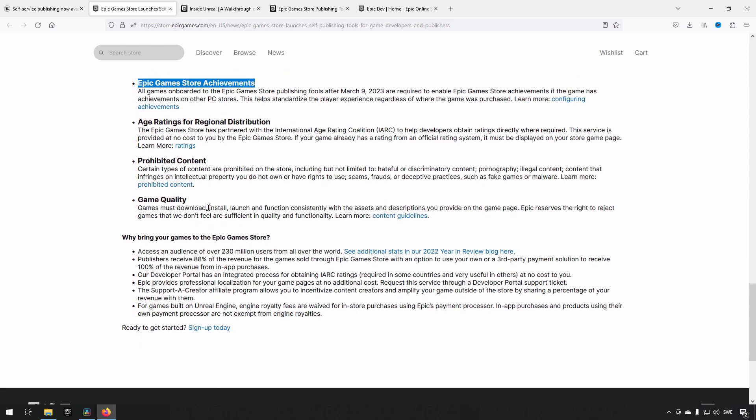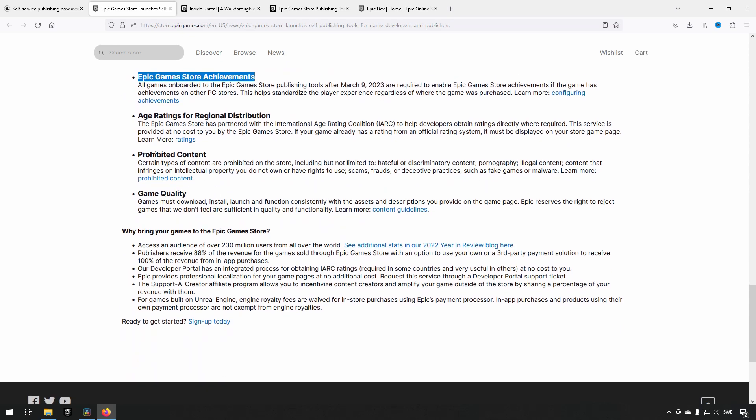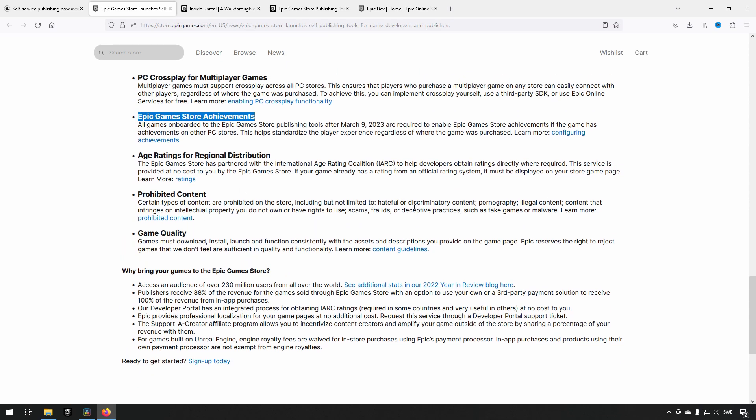Some content is prohibited: hateful or discriminatory content, pornography, illegal content, content that infringes on intellectual property you don't own, scams, frauds, or deceptive practices like fake games or malware. There's a link for more details.